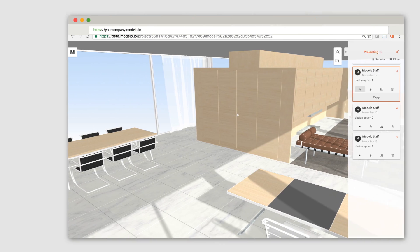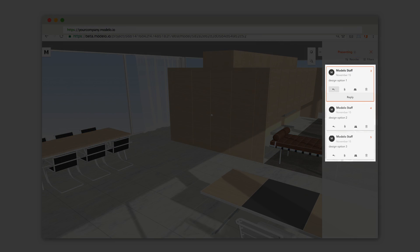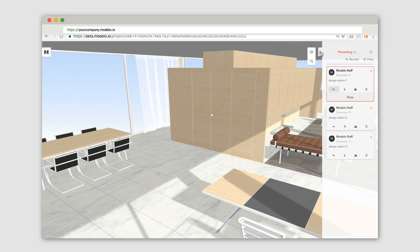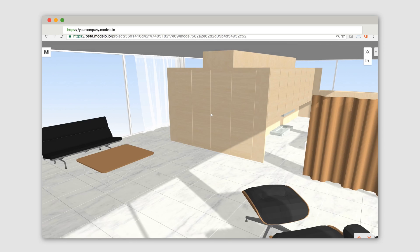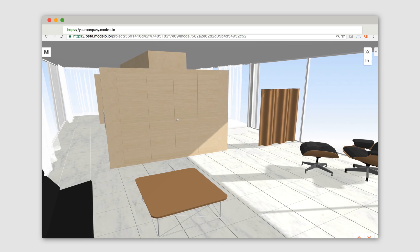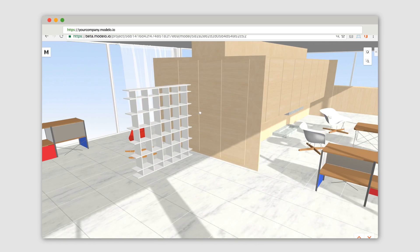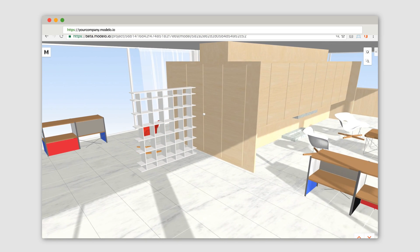On top of that, creating 3D comment cards using different settings is the perfect way to walk your clients through different ideas in a smooth way. And it's a great way to keep everything in order.